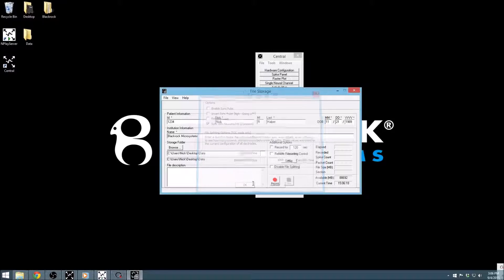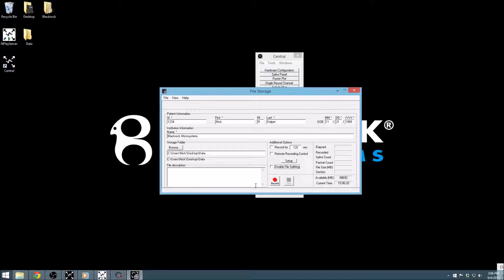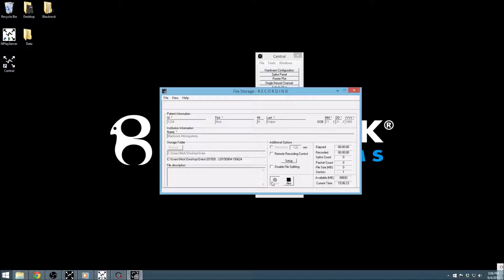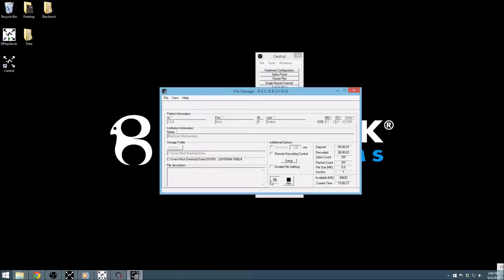Now that all of the options are set for recording, we can simply click the large red Record button to begin the recording. After beginning the recording, many options within this window and Central as a whole, such as sampling rate, will not be able to be altered.